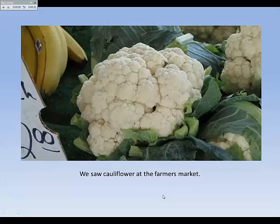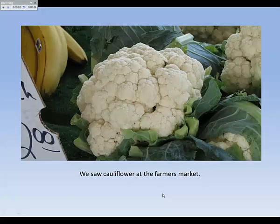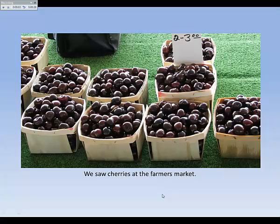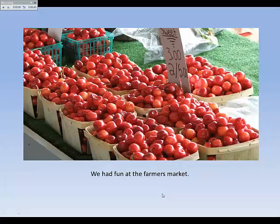We saw cauliflower at the farmer's market. We saw cherries at the farmer's market. We had fun at the farmer's market.